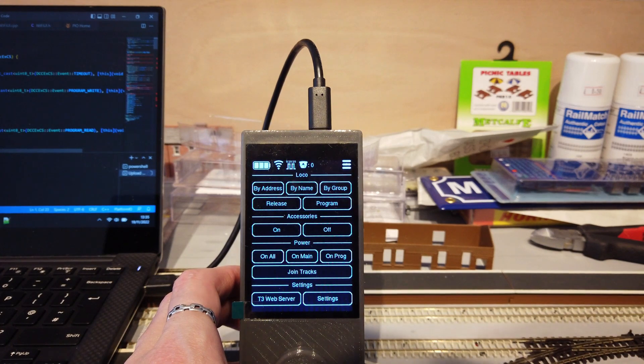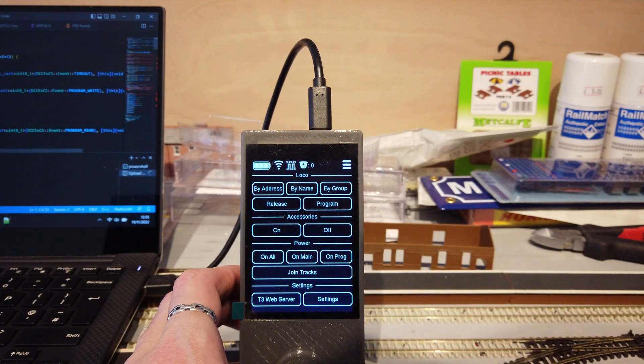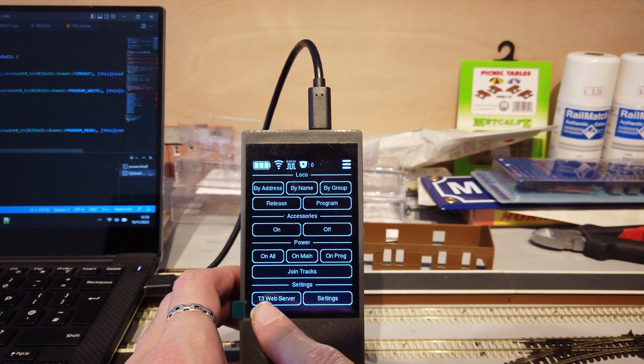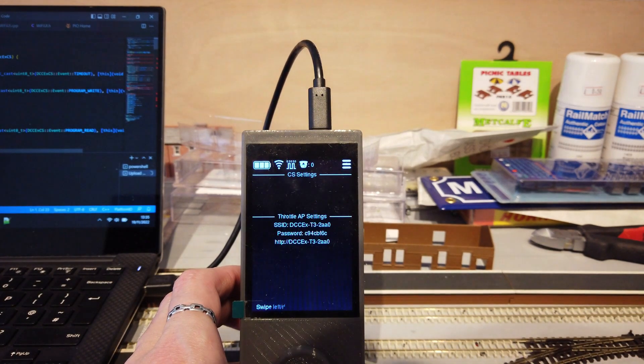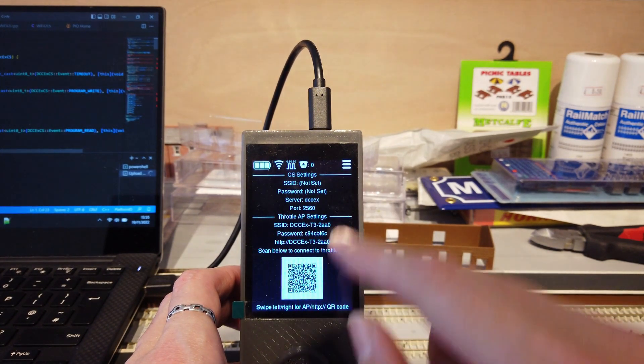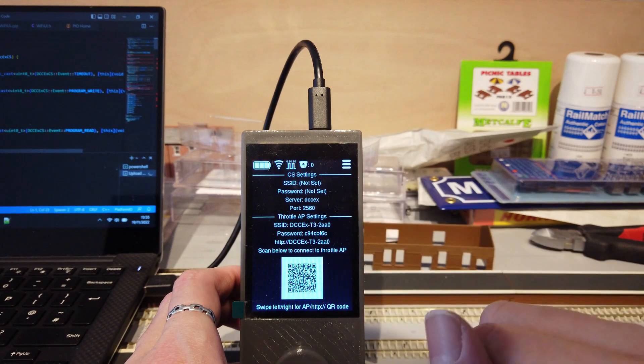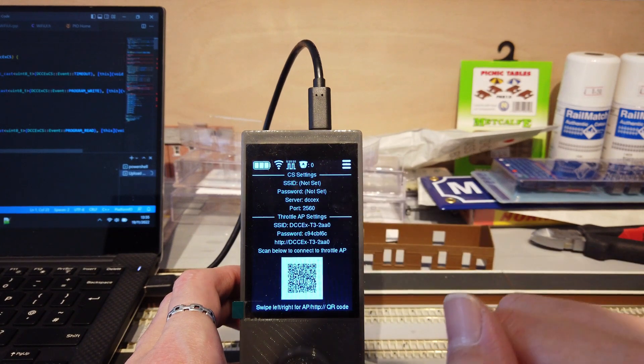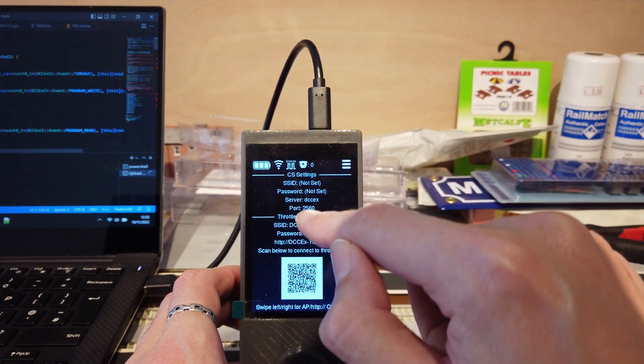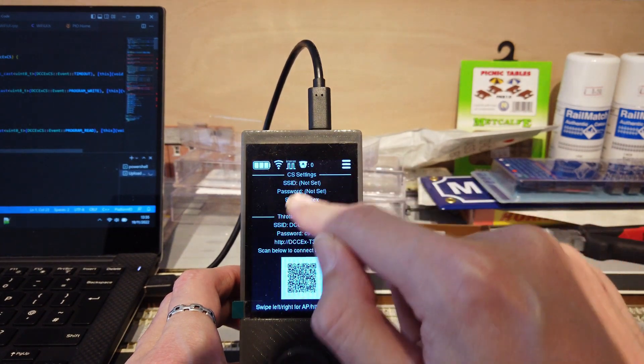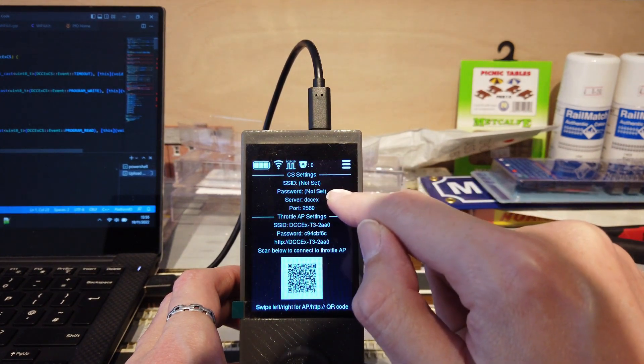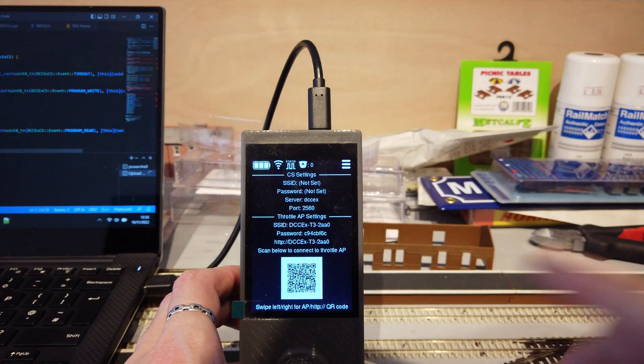To make setup a little easier if you don't plan on using the custom configs, there's going to be a virtual keyboard. This will allow you to enter Wi-Fi and CS settings without needing to connect to the throttle with a phone or computer.